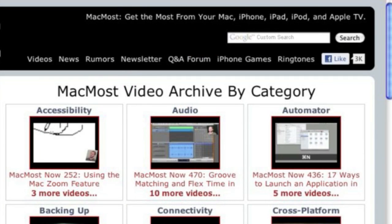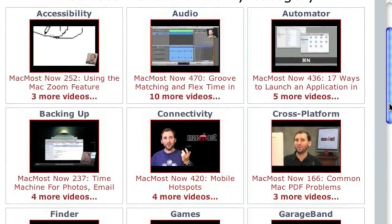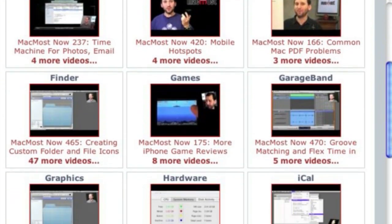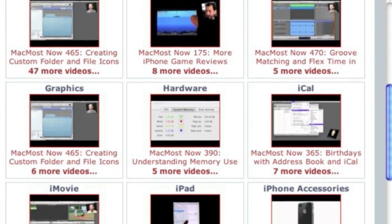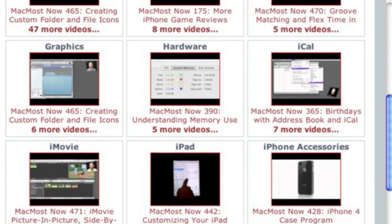Want more video tutorials? Just go to MacMost.com, click on the videos link at the top of the page, and you can view all of the hundreds of MacMost videos by category.